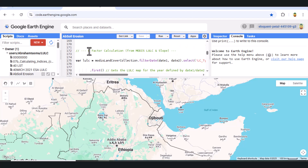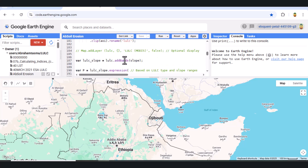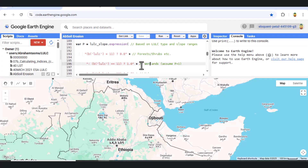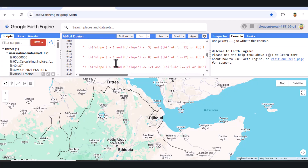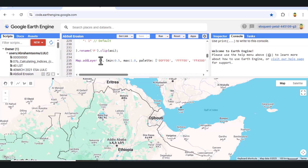Calculating the P factor. The P factor models support practices like contour farming or terracing, based on land use and slope. We use the MODIS land cover map and slope data to assign P values, where forests and wetlands have low P and urban or barren lands have high P. Cropland P values are adjusted according to slope ranges to reflect erosion control effectiveness.